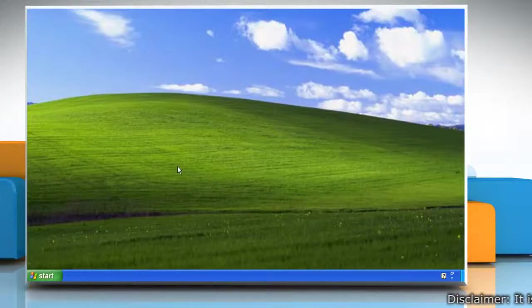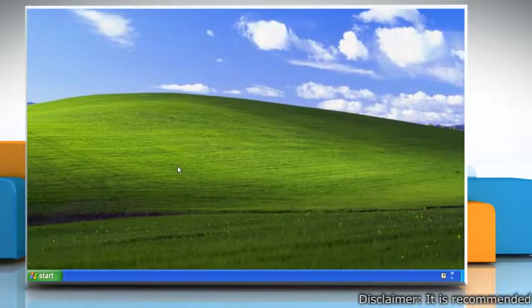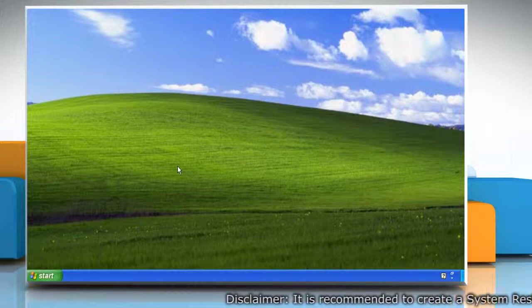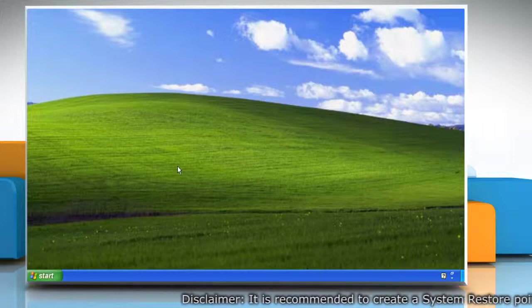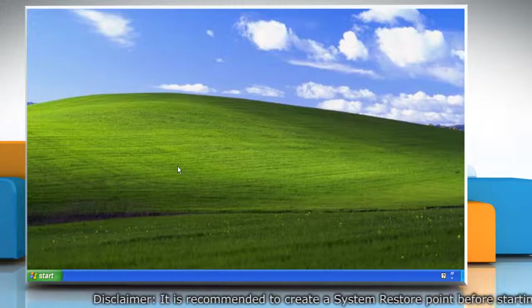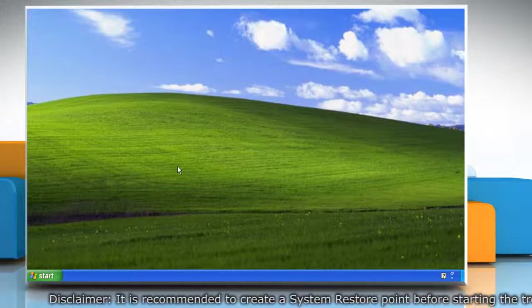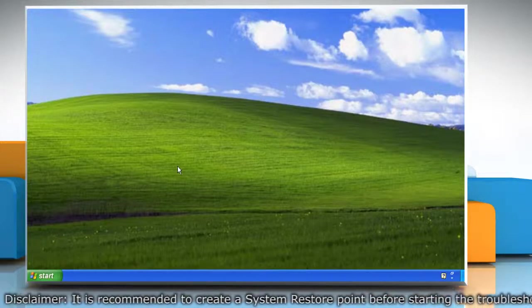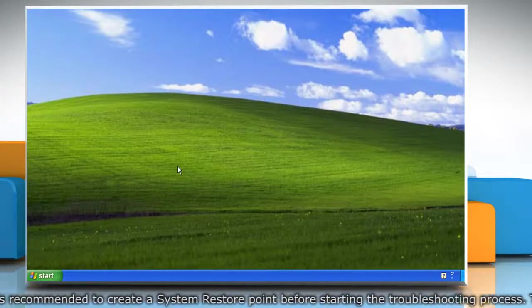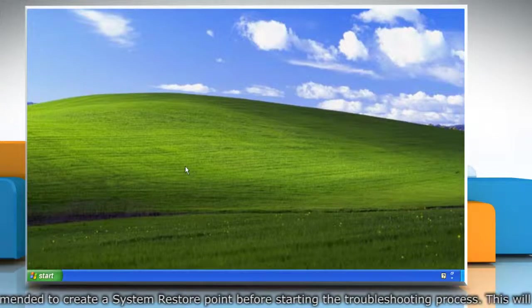Hello friends! Are you getting the error 0x8024d007 while updating your Windows XP-based PC? This can be due to some minor issues. Let's see how it can be fixed.